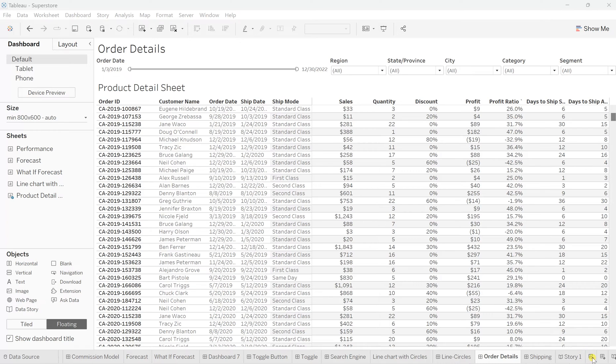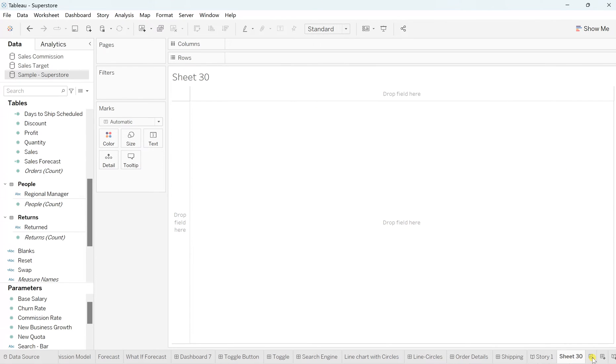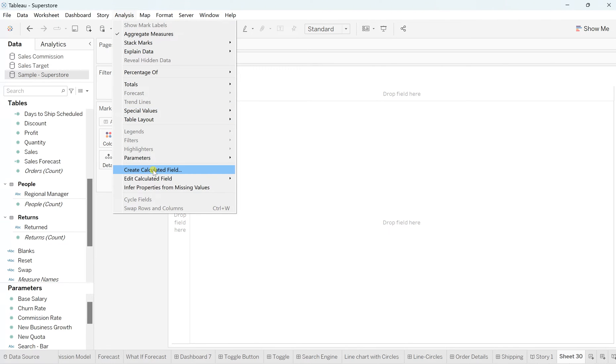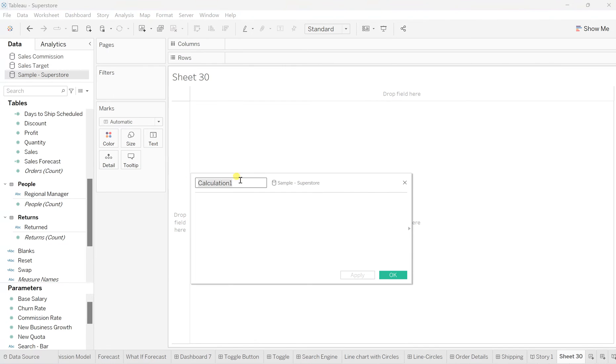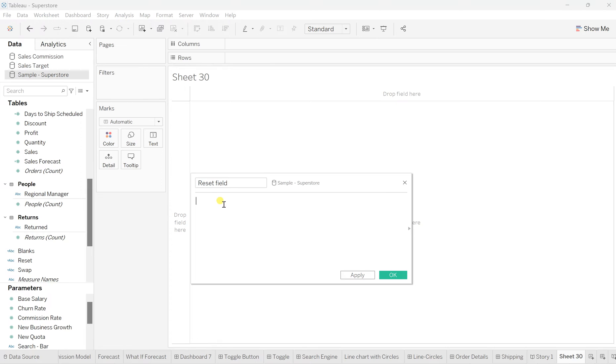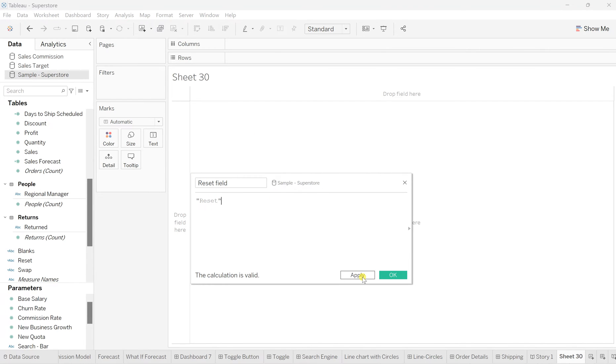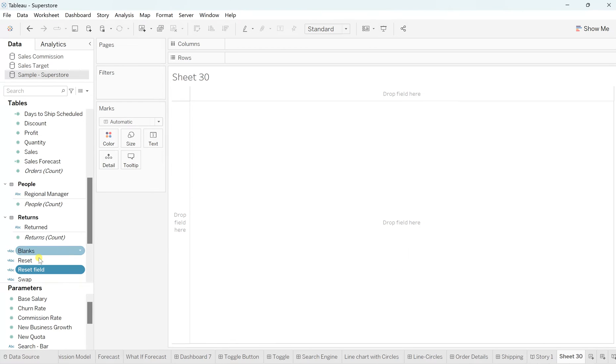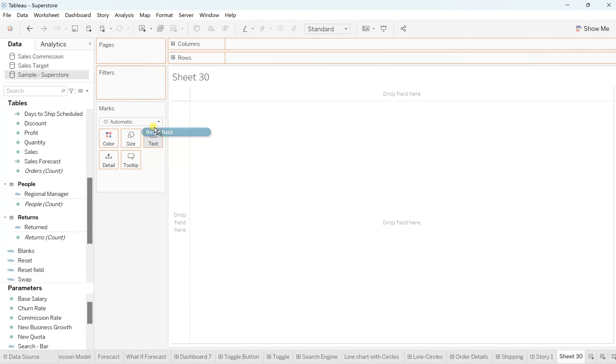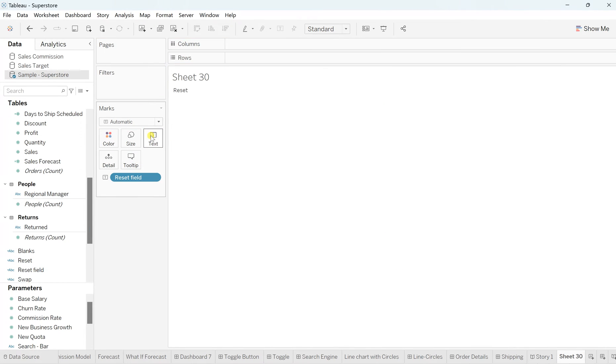To create this, go to your new worksheet, click on that. And now here, go to the analysis, click on create calculated field and name this reset filter button as reset field. And here I'll simply name it as reset. So nothing big, we are just making a button view for that just so click on apply and OK, you'll see this reset filter is ready. Now simply drag this filter and put it on the text, you will see the reset is ready. It's simply a text field.